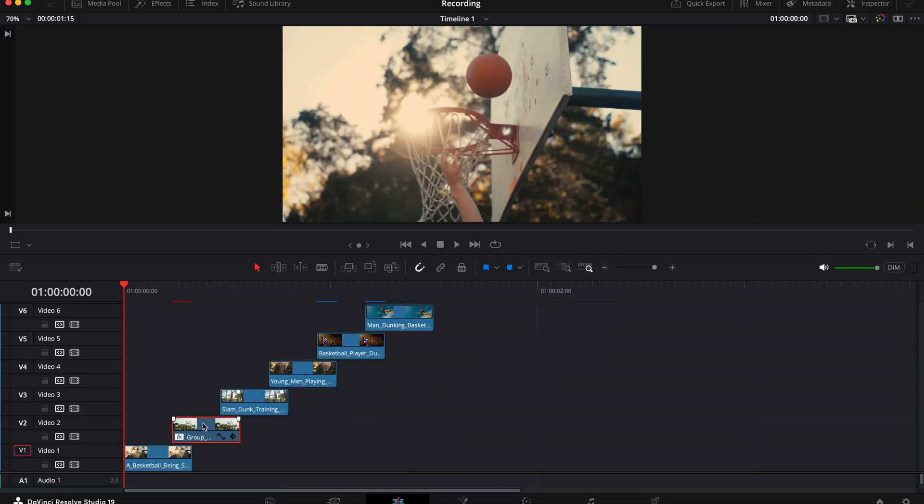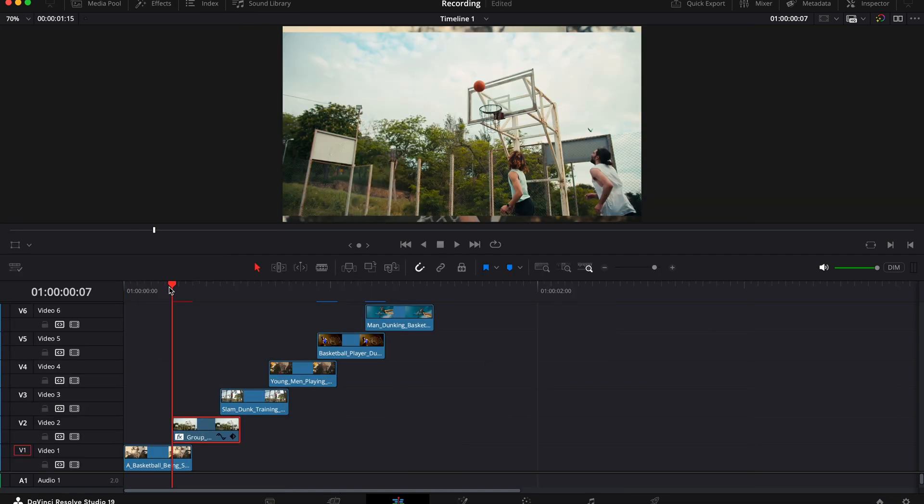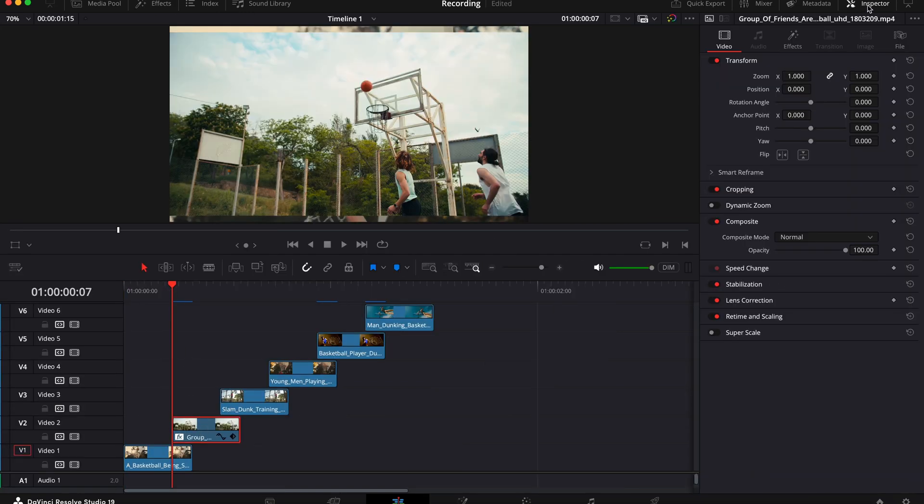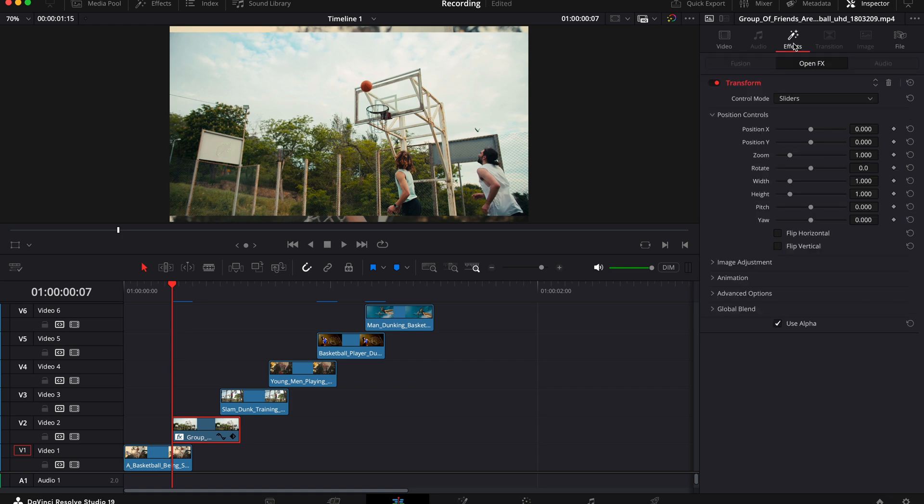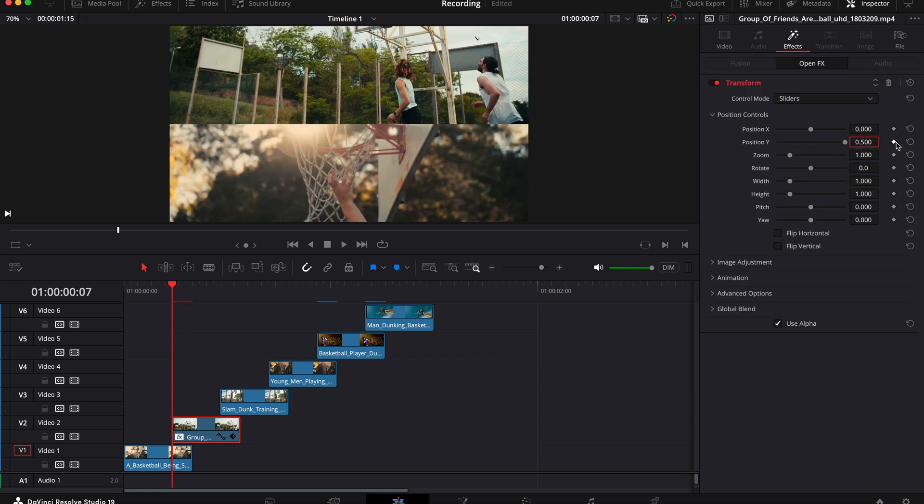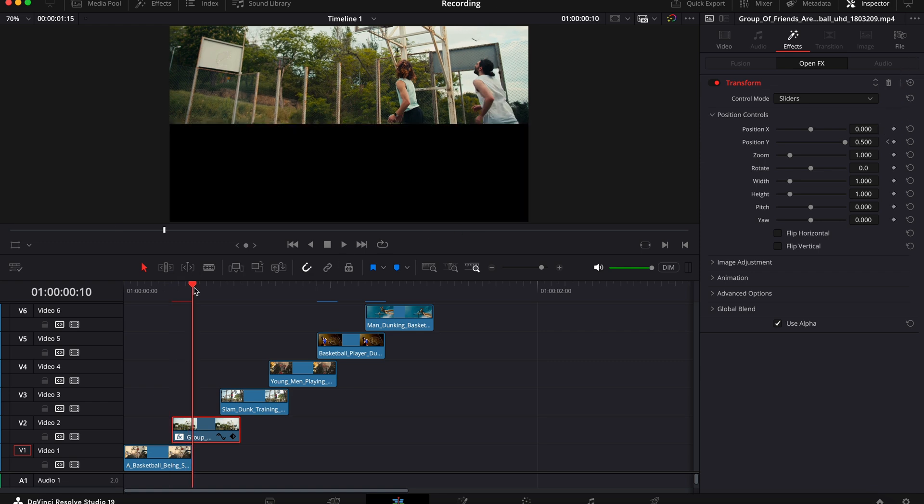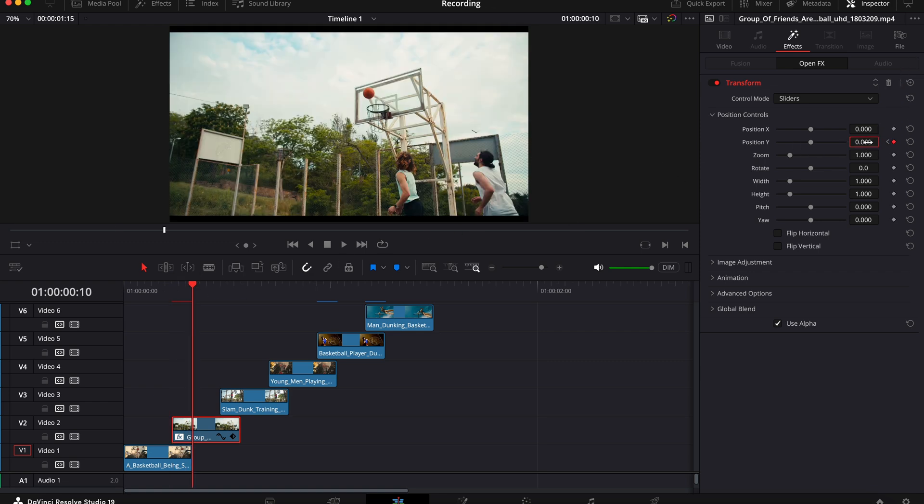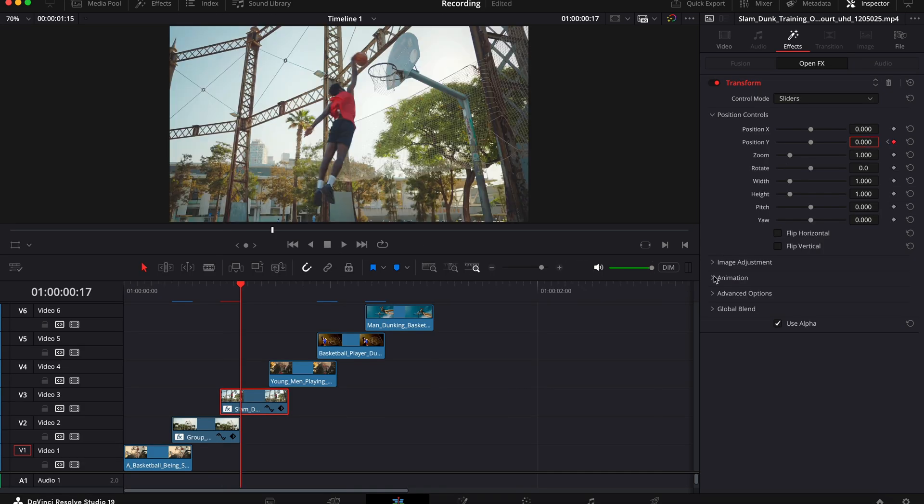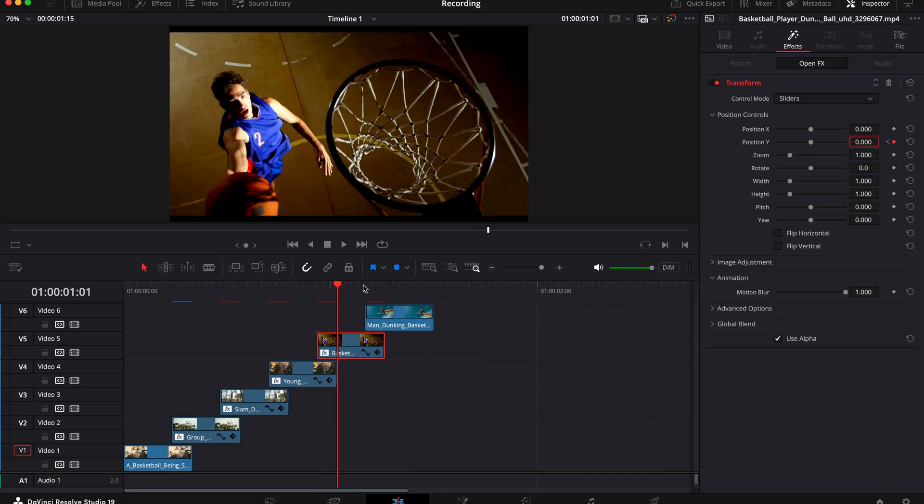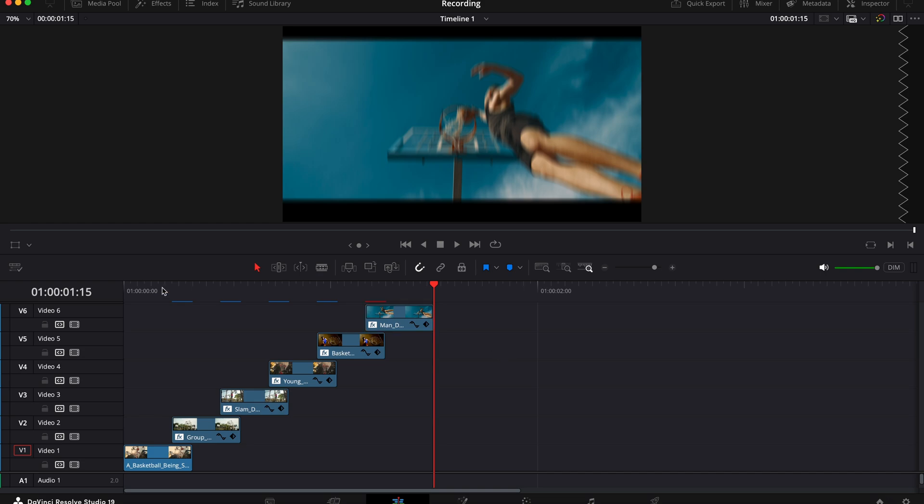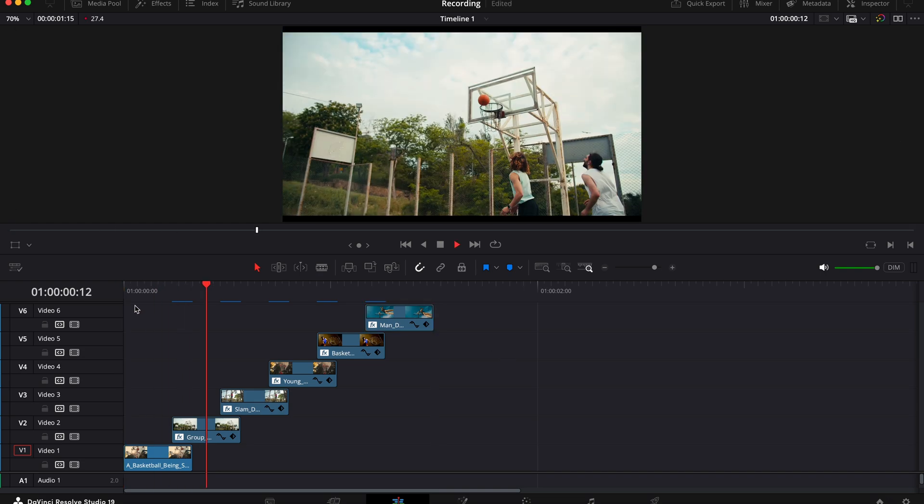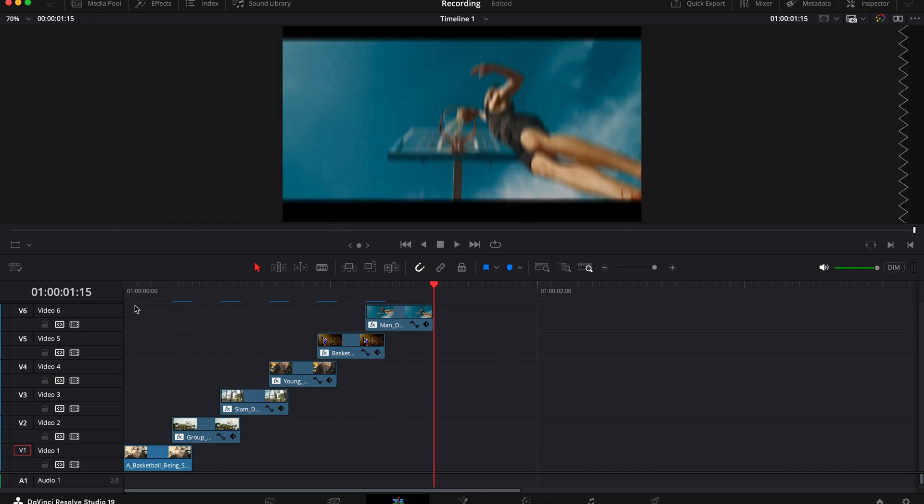Next, put your playhead at the cut point and go to the inspector tab, select effects and change position Y to 0.5. Then place a keyframe with this icon here and move your playhead to the end of the first clip and change the position Y value to zero. Finally, scroll down to animation and under motion blur you need to put this all the way up. Now repeat this for all of your clips and you should have something that looks like this.